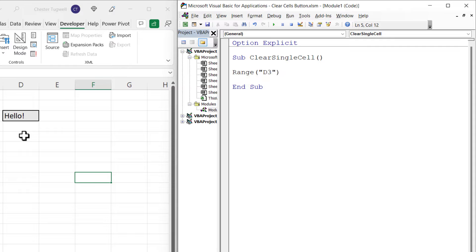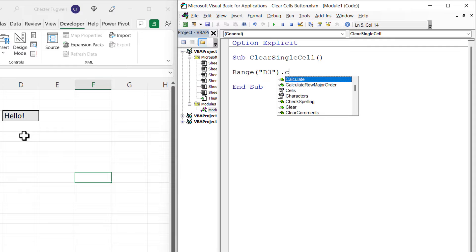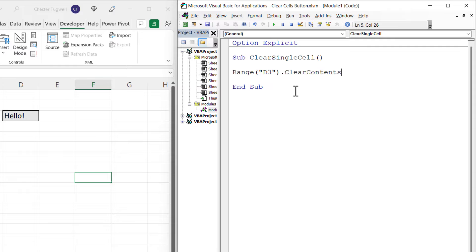Write Range, open bracket, then in quotation marks the address of the cell, then close the bracket. Put a full stop and write Clear. You'll see quite a few clear options — Clear would literally clear everything in the cell including the formatting, formulas, hyperlinks, and comments. I just want to clear the contents, so I'm going to choose ClearContents.